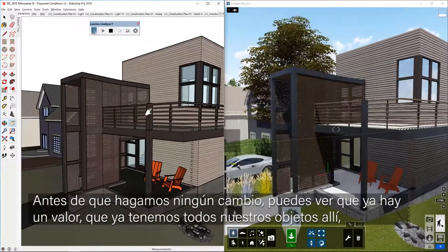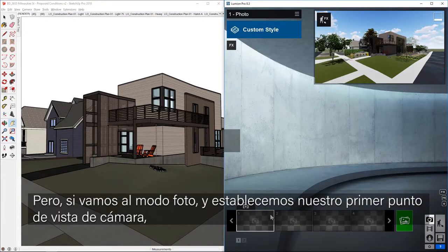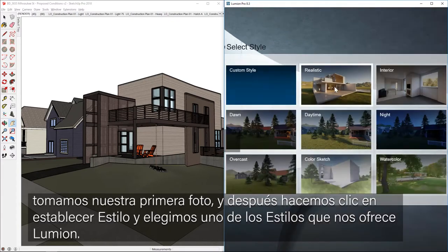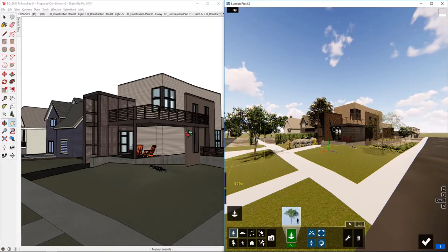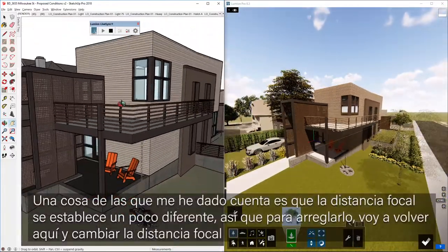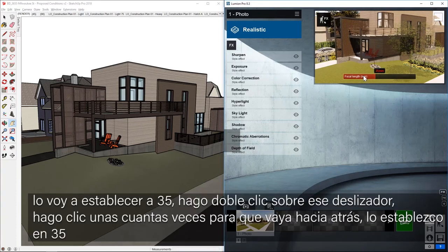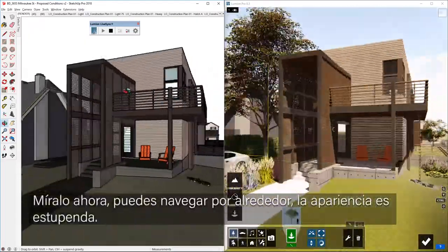Before we make any changes, there's already a value in having all these objects in there and seeing a much more realistic representation. If I go into photo mode and set up our first camera view and add a snapshot, then click on custom style and choose realistic, and click build with effects — now as I'm orbiting around, we're tracking with a much more polished view. I noticed the focal distance gets a little different, so I'll change this focal distance to 35, and now it's more in tune with what I've got going on in SketchUp.